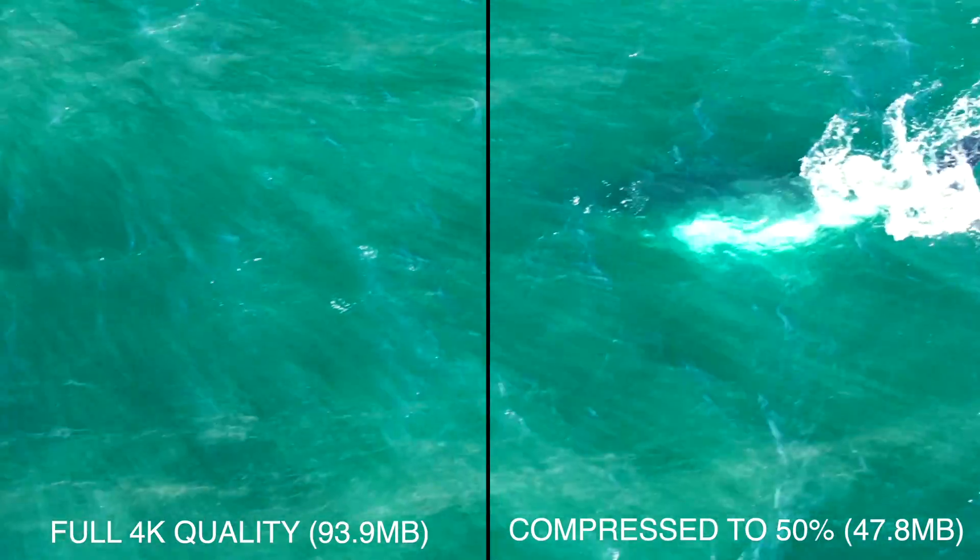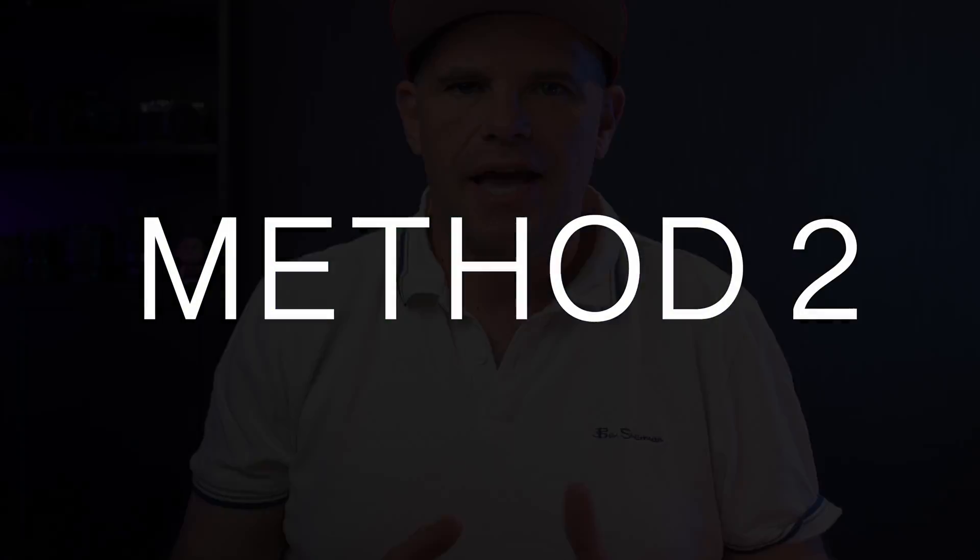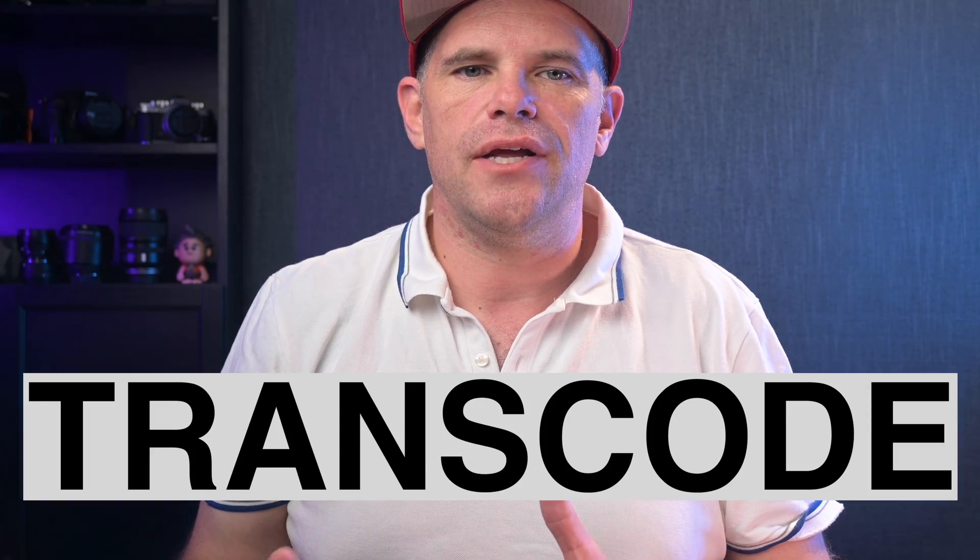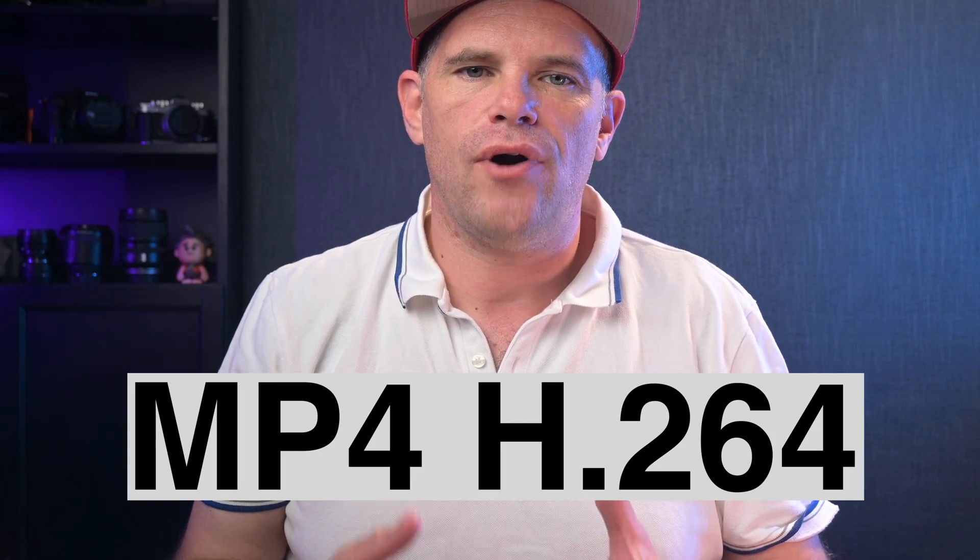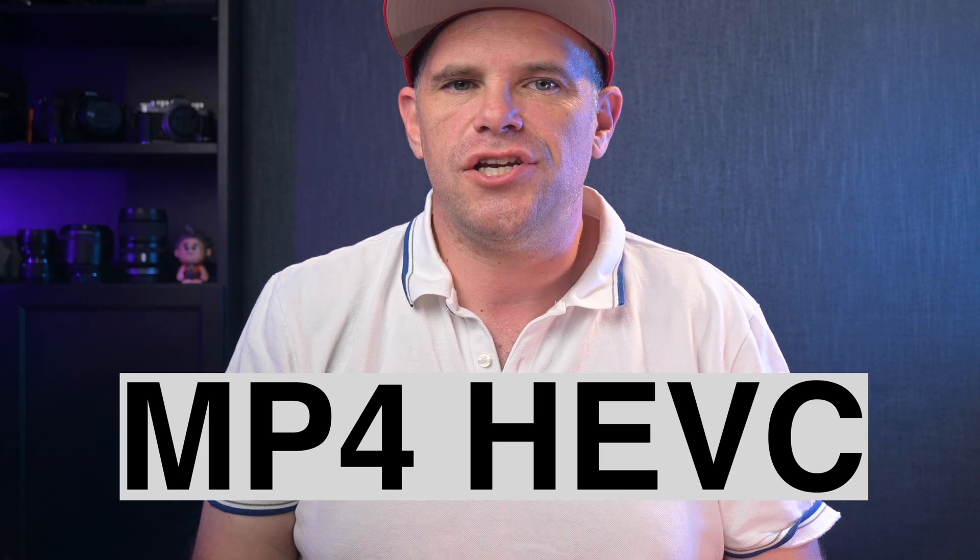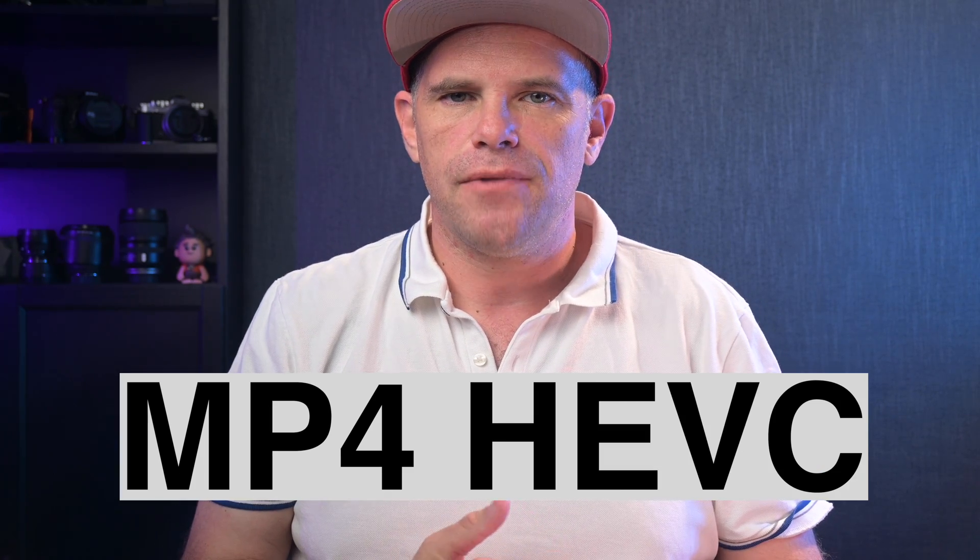On to method two. I'm going to show you how you can now transcode a video into MP4 H.264 or HEVC. Both HEVC and H.264 are known for their high coding efficiency and excellent compression ability.